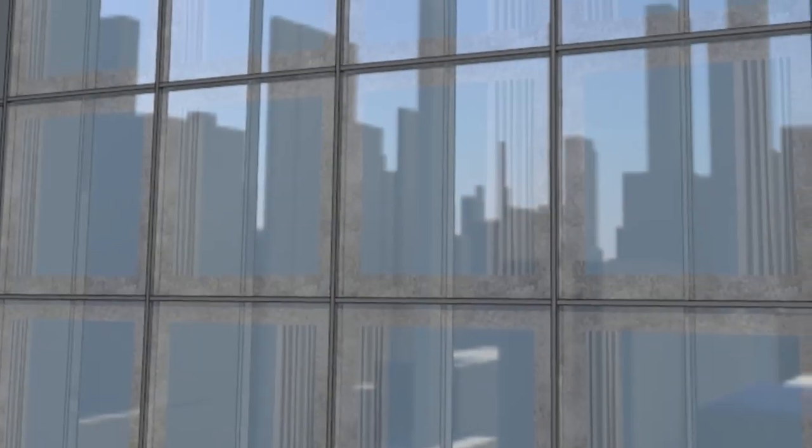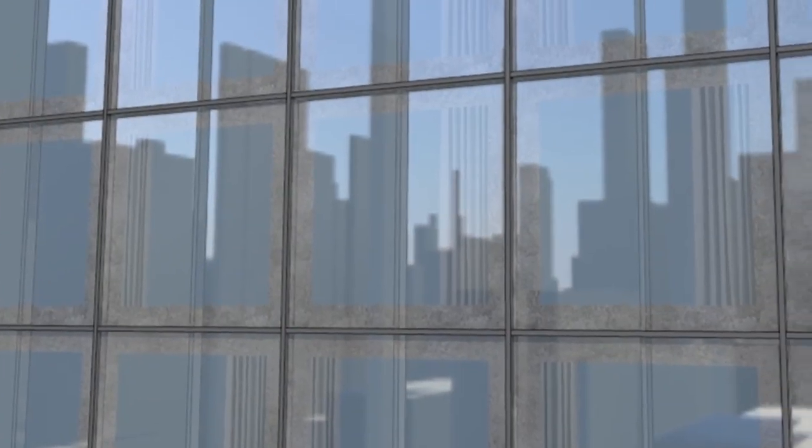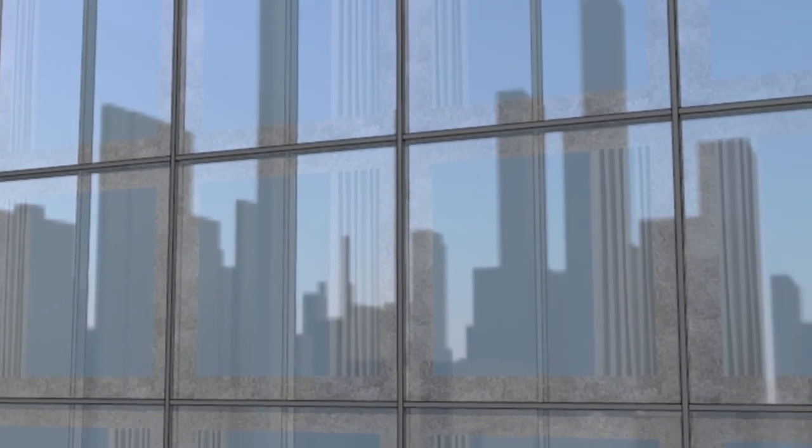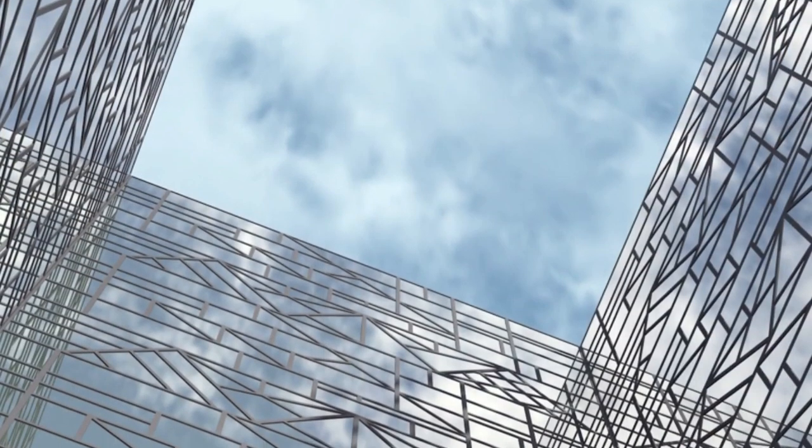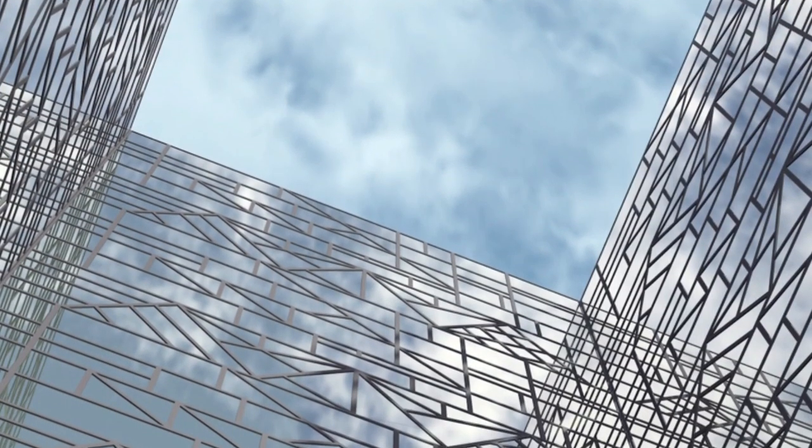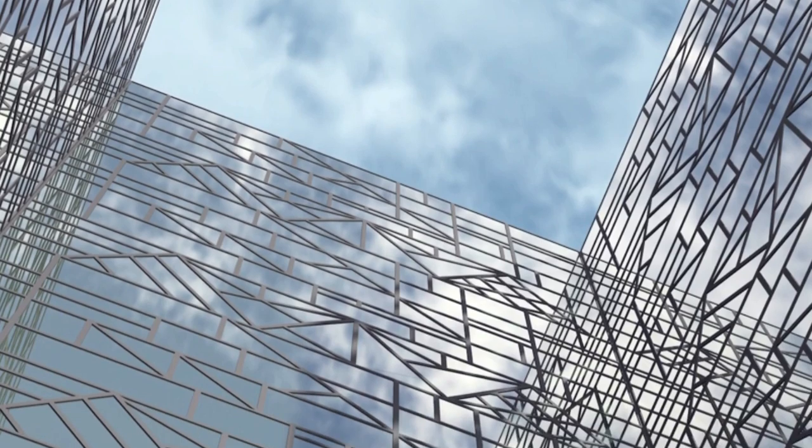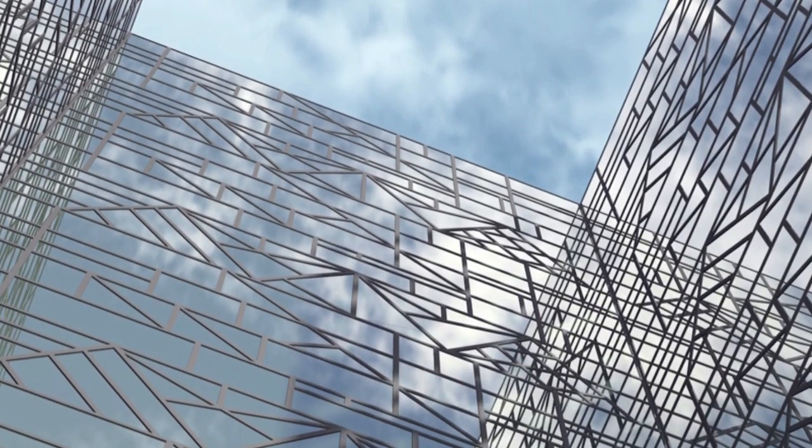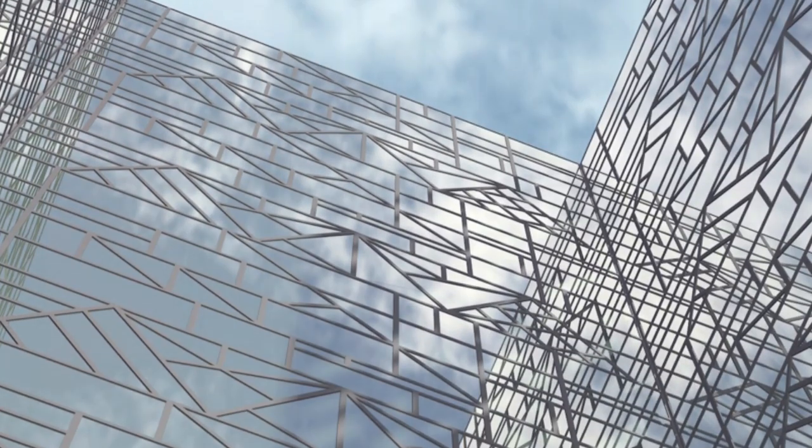Glazing systems like curtain walls and storefronts are important and common features to your designs. But the BIM tools to design these elements shouldn't be more complex than the systems themselves.